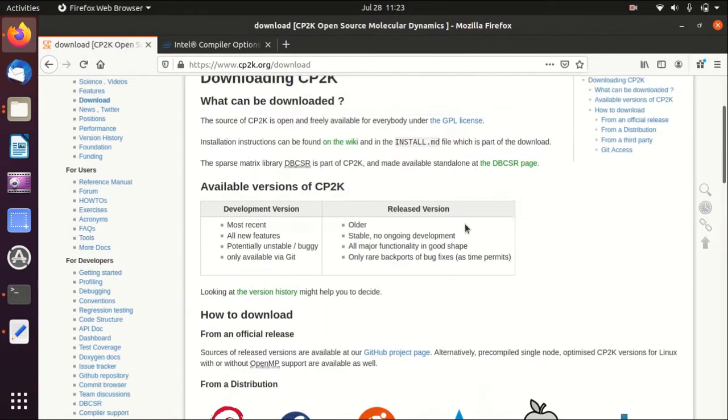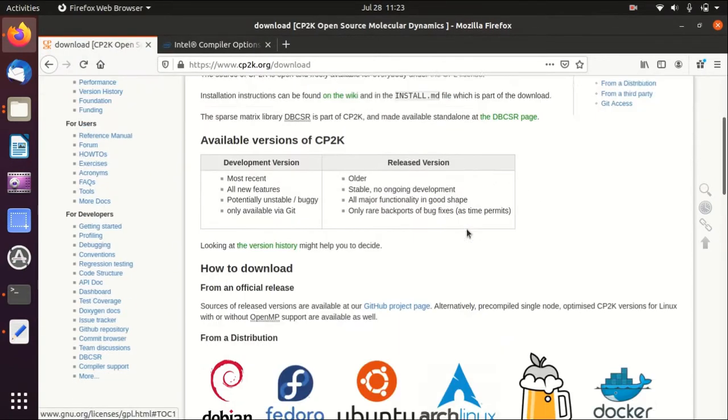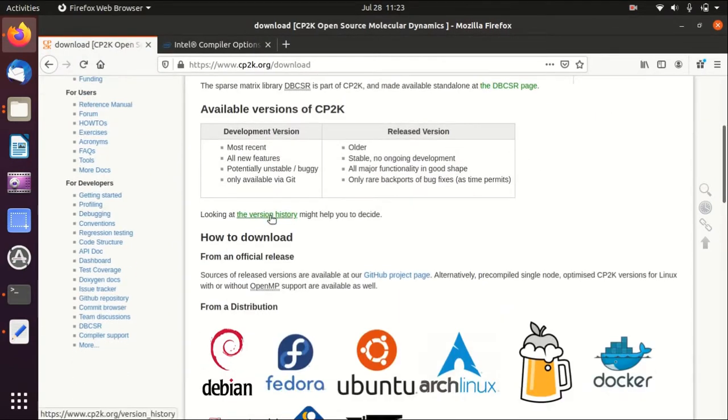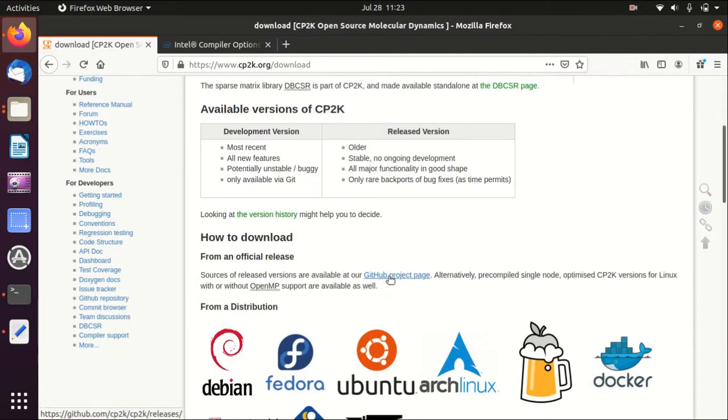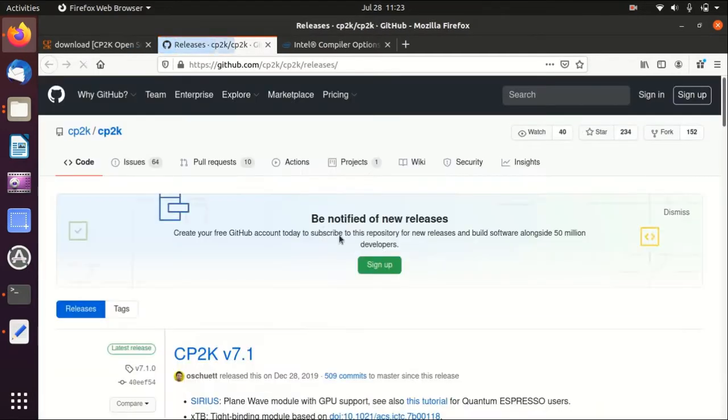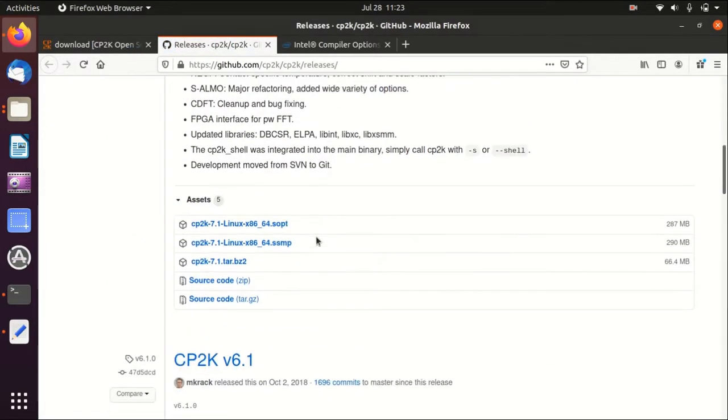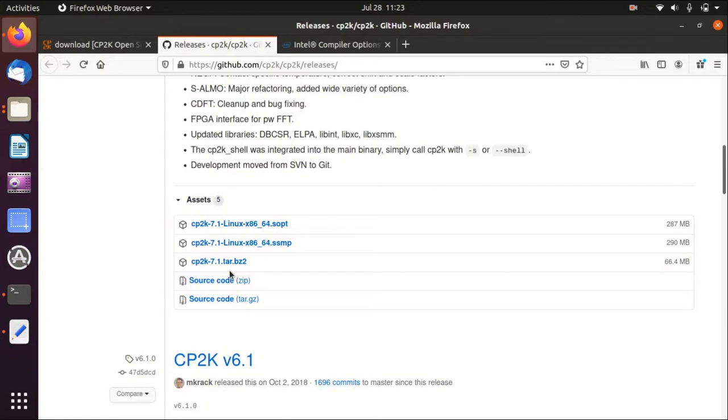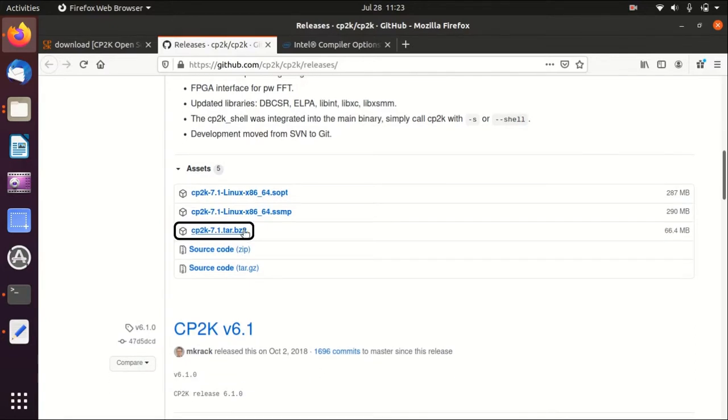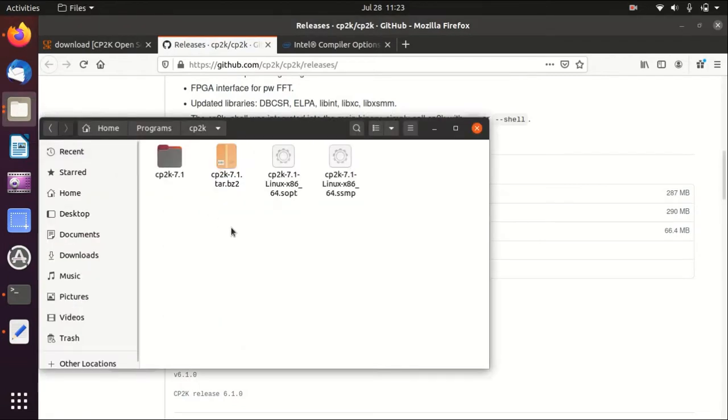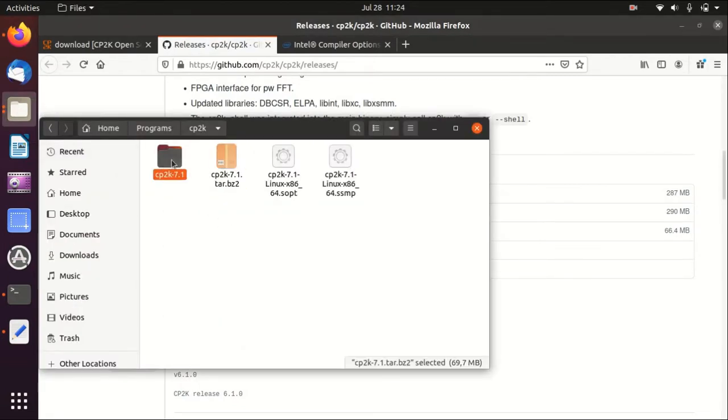To download the source code, you can go to the download page in the official website and then it will redirect you to the GitHub page where you can find the recent release. This .tar.bz2 is basically the source code that you want to download. I have already downloaded that here and then you need to decompress that into a normal folder.